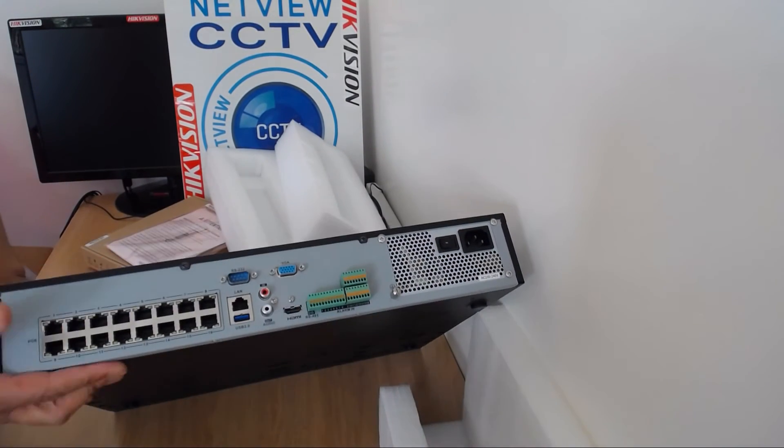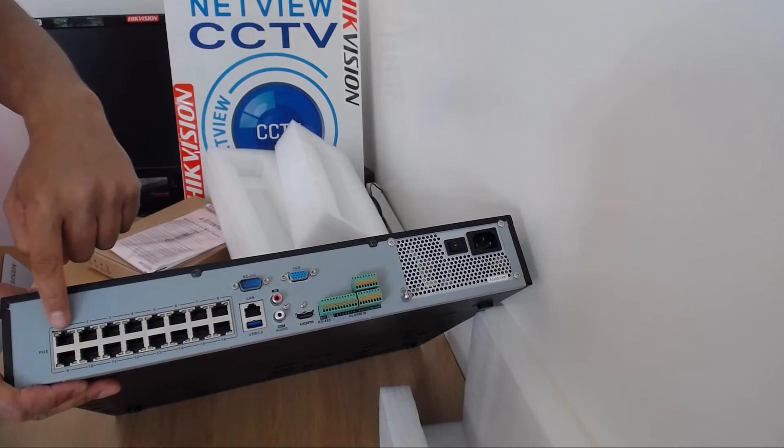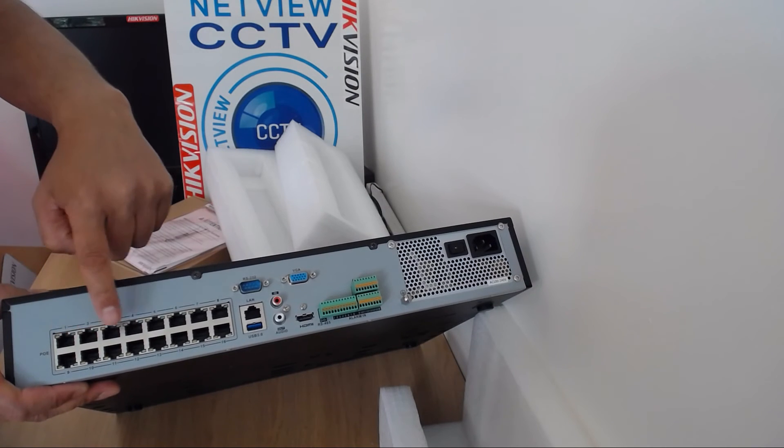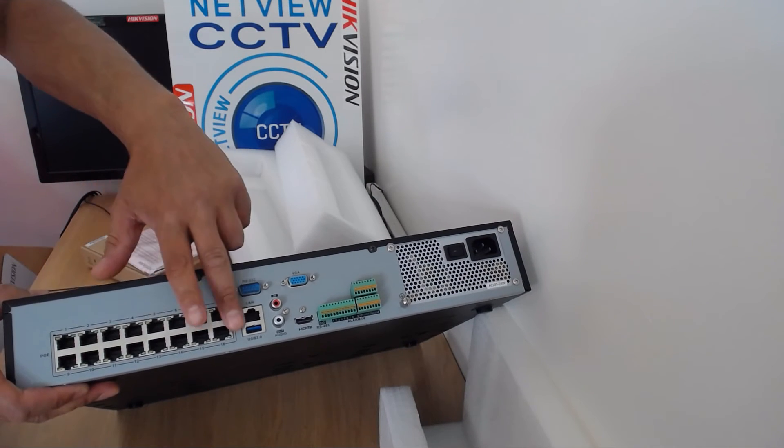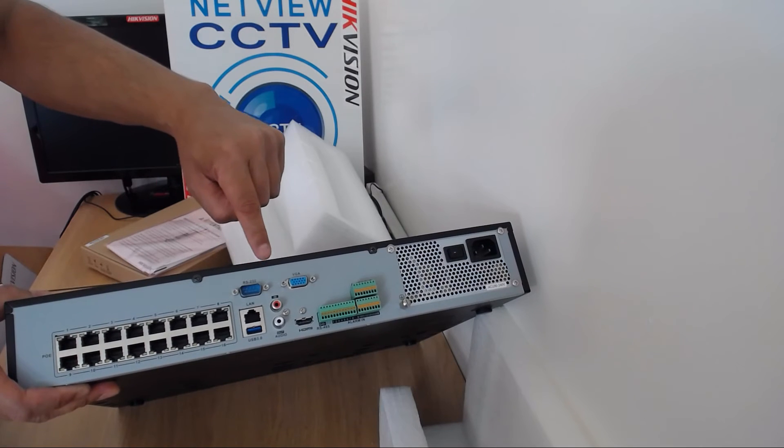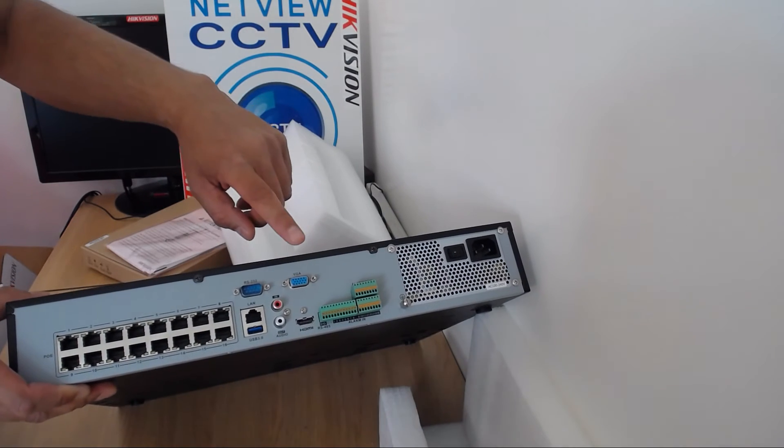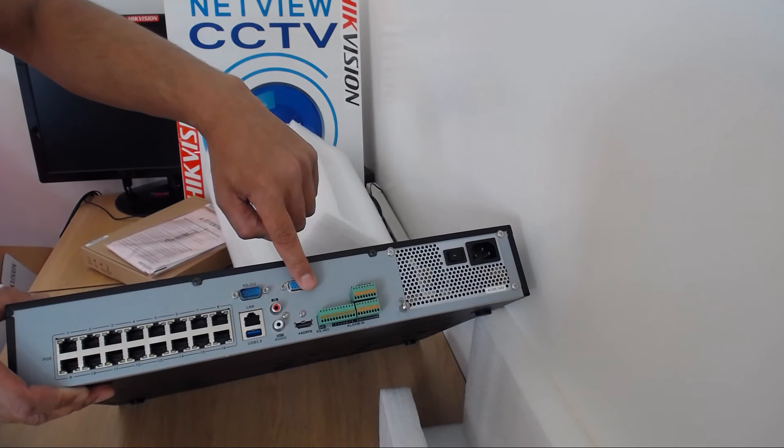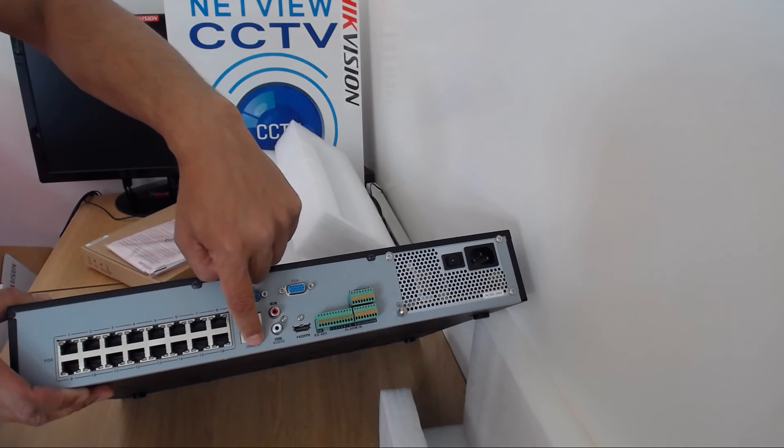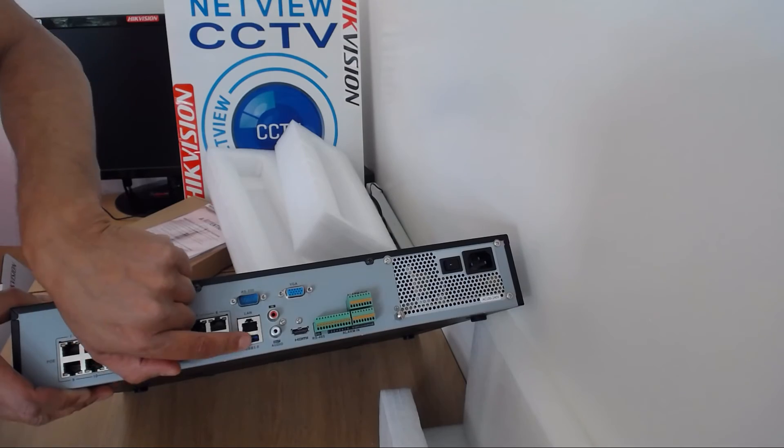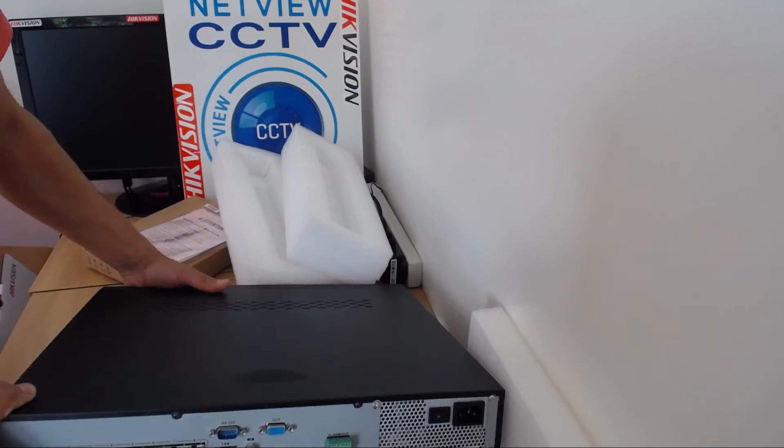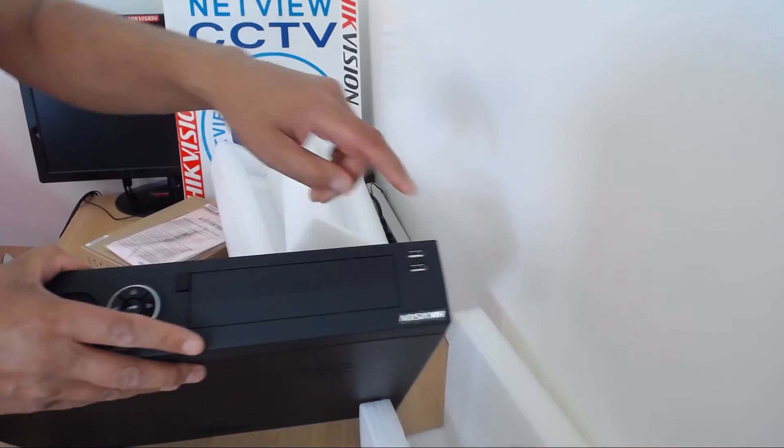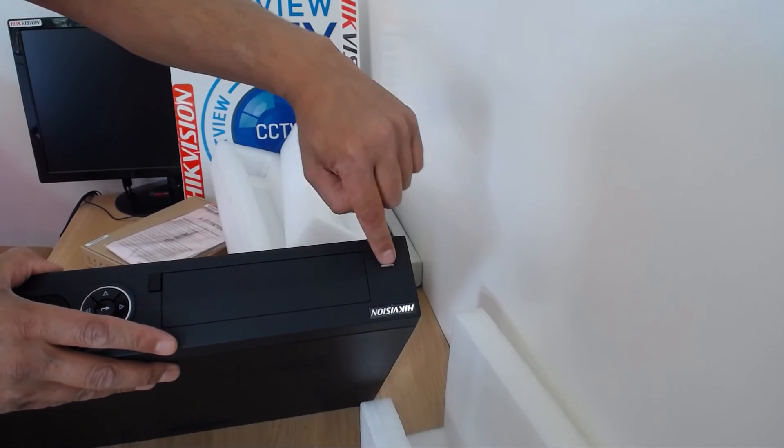Back of the NVR. They have 16 PoE ports. RS232. A VGA port. LAN port to connect to your router. USB port on the front, USB 3 on the back. There's also two USB 2 ports on the front to connect your mouse or a USB stick to record footage onto.